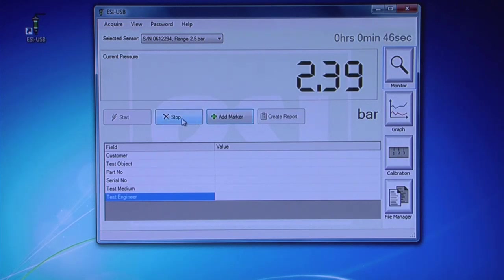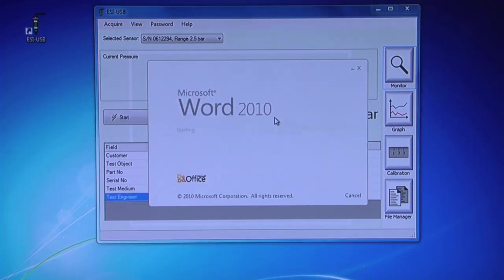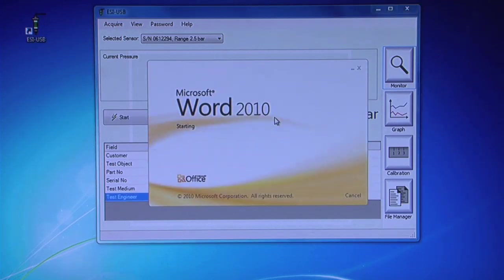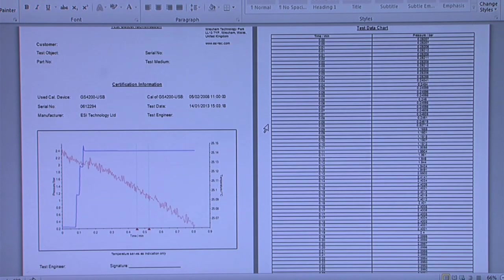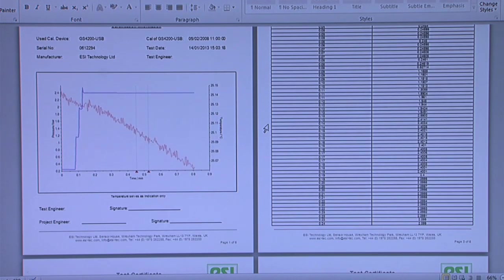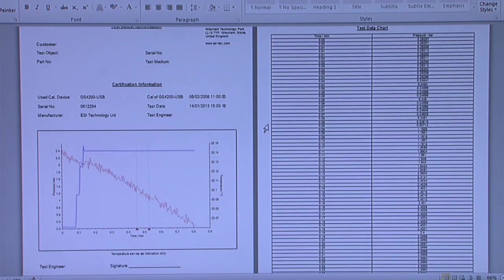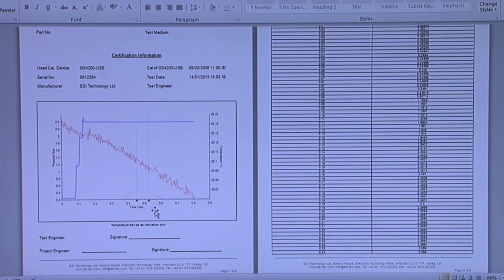Stop test and click Create Report. Your report will appear as a Word document, which is automatically saved by the software to your chosen location. The file name will be date and time-stamped.